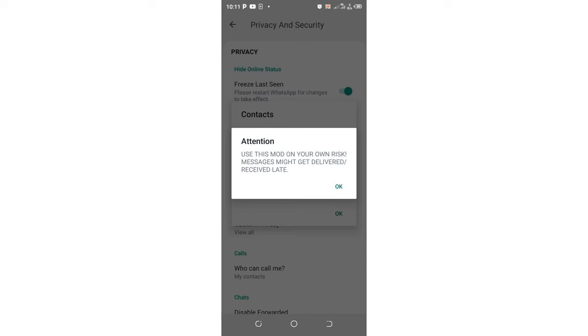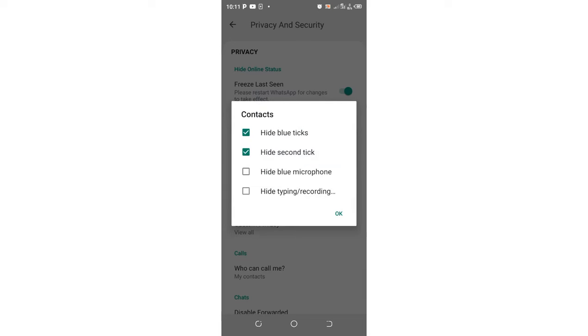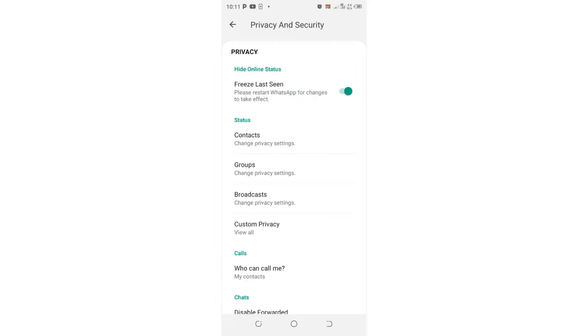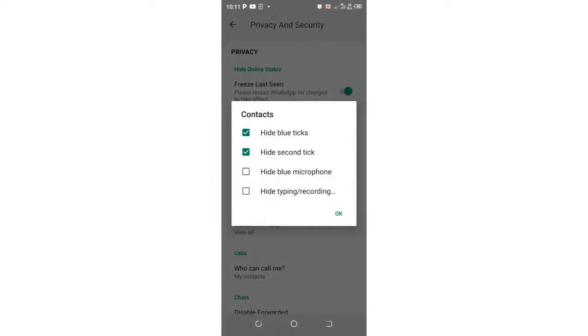So you just click OK, accept, then click OK here. Now we have followed the normal method which usually hides blue tick and second tick for chats. The same works for us even when you are hiding second tick for voice note. So just click OK.